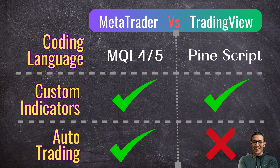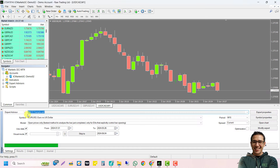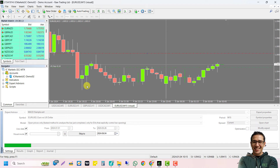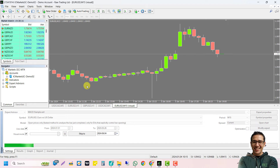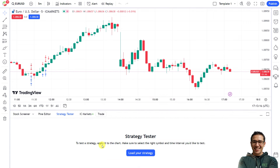Now let's look at trading robots. The key difference between MetaTrader and TradingView in terms of automation is that there are no trading robots or expert advisors on TradingView. In MetaTrader you can code robots or expert advisors in MQL language, back test them, and run them on a live account for fully automated trading. On TradingView, you can only create trading strategies and back test them — there is no built-in way to run strategies live. However, you can create alerts based on your strategy and manually enter trades.